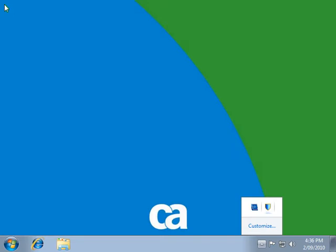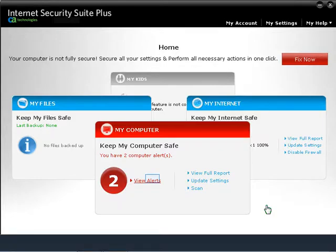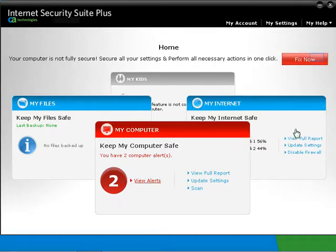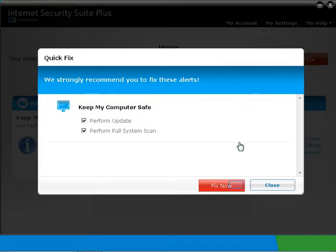Double-click on the CA icon on the bottom right, or right-click the CA icon on the bottom right and select Home. If the card is showing red, click on Fix Now or View Alerts, then click the Fix Now button again.